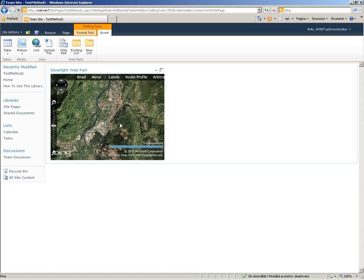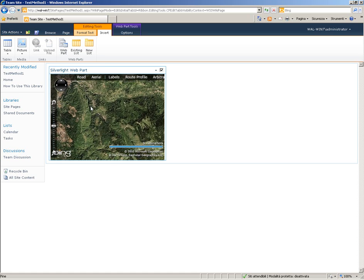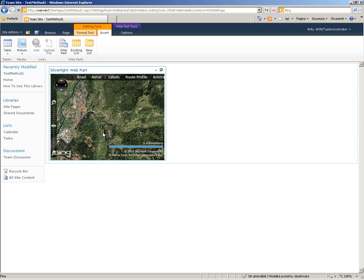Now we have our Silverlight application inside the SharePoint page.